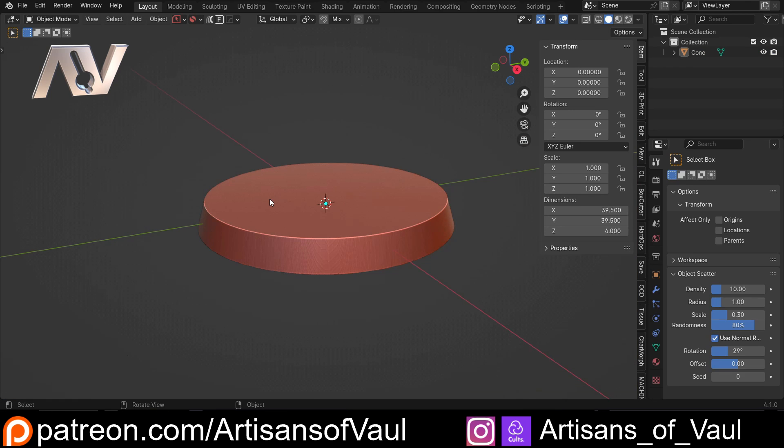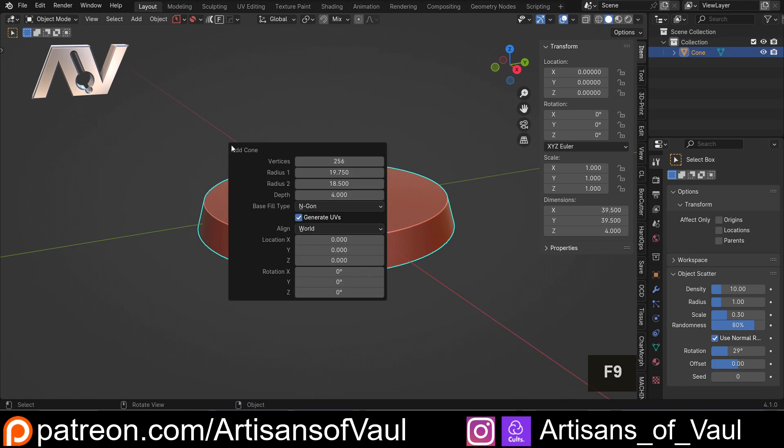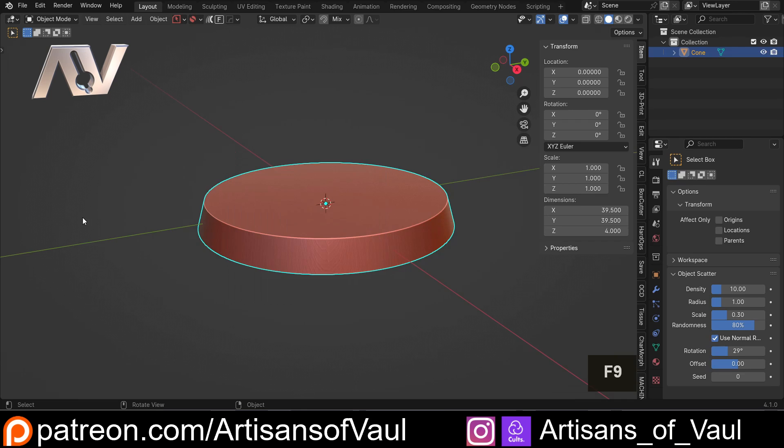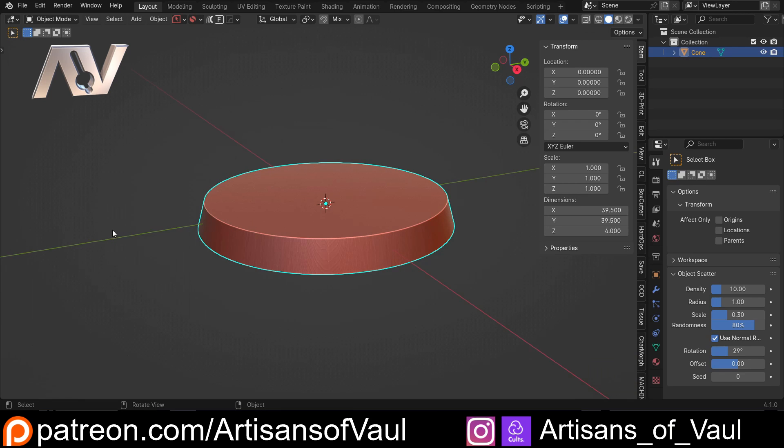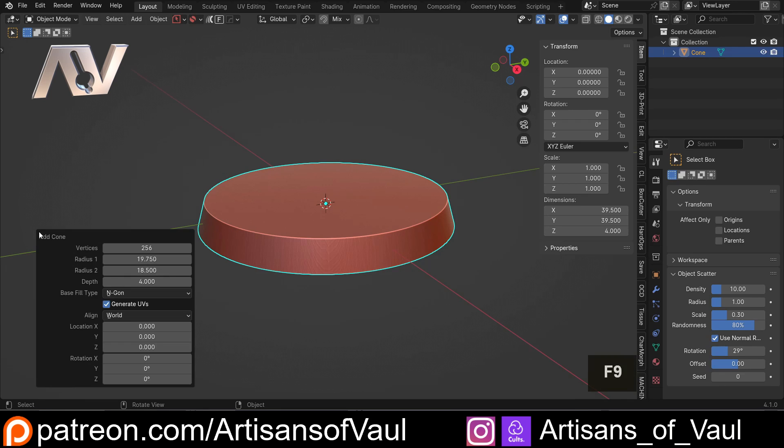Just as a side note, if you have clicked off an object and you need to re-edit it, you can always just hit F9, and because I haven't done any other actions, you could F9 and come in and change all of this.